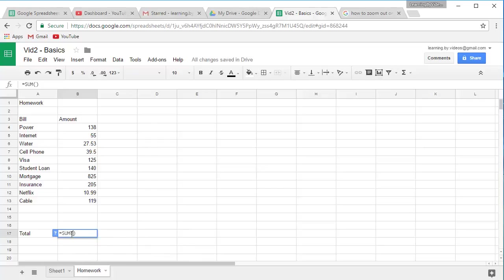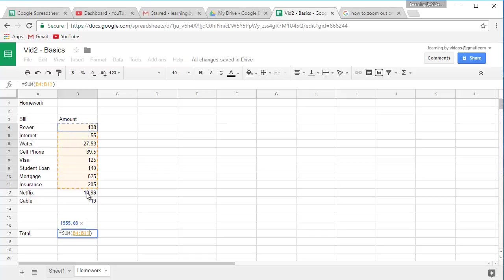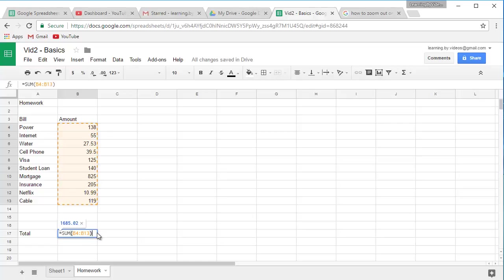And now with my cursor there between, I'm going to highlight, holding the mouse button down as I drag across my 10 numbers. Notice what it's doing down here. It's actually creating my range for me. So now when I press enter, we get our same total.